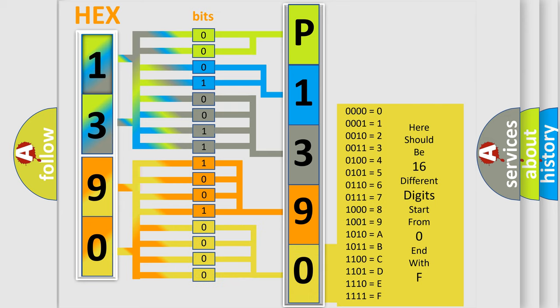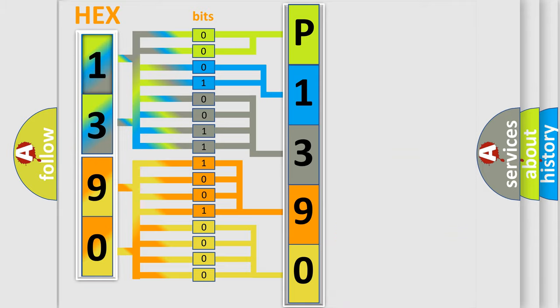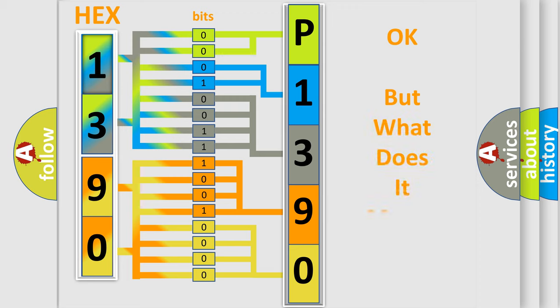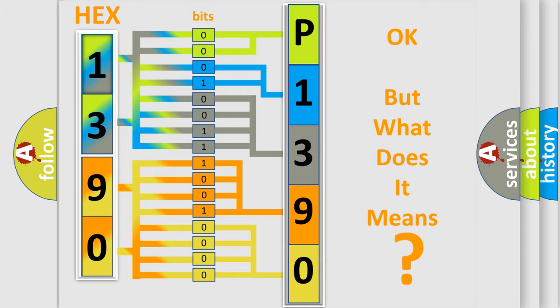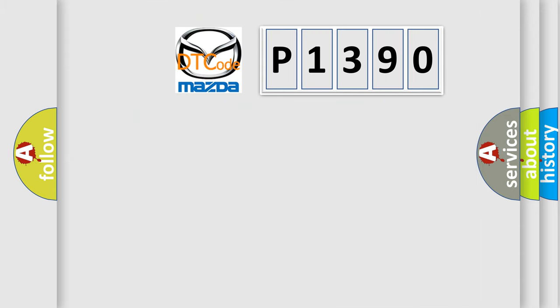We now know in what way the diagnostic tool translates the received information into a more comprehensible format. The number itself does not make sense to us if we cannot assign information about what it actually expresses. So, what does the diagnostic trouble code P1390 interpret specifically for Mazda car manufacturers?